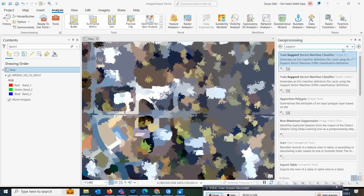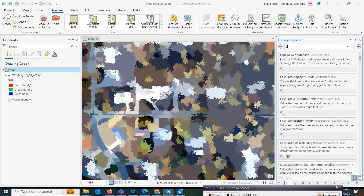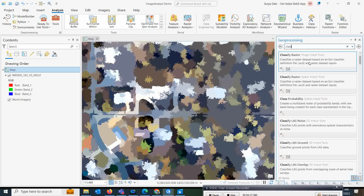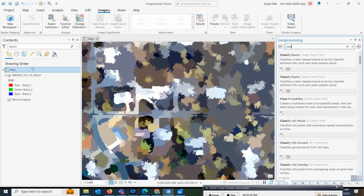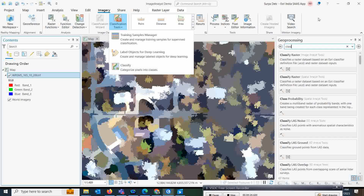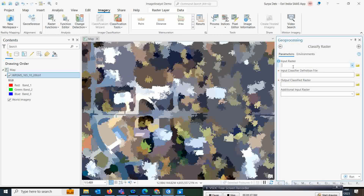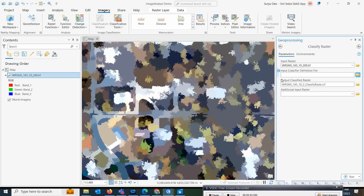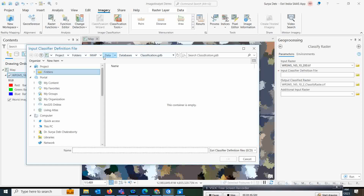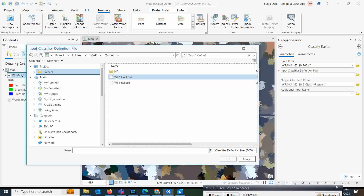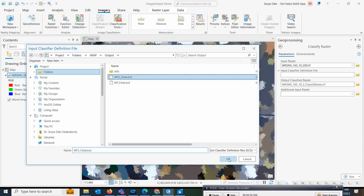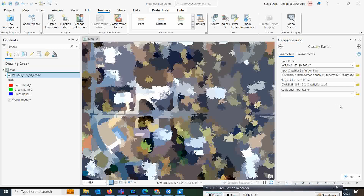Now go back and search for 'Classify Raster'. You can use this tool from the search or from Image Analysis — both options are available. Select your input dataset, then select the definition file you just created from the output folder, and click on it.